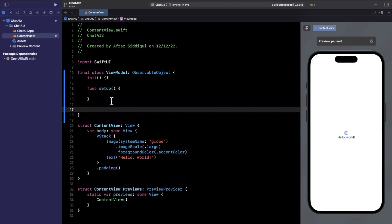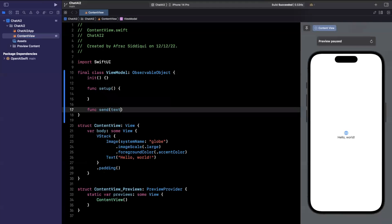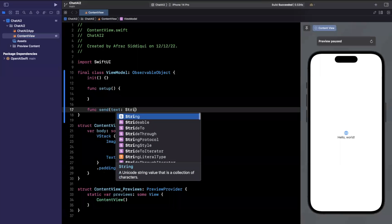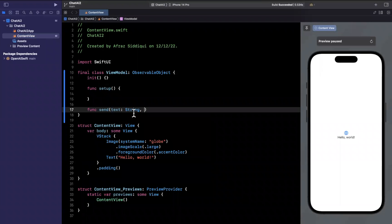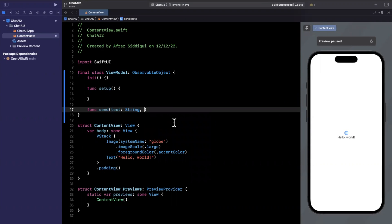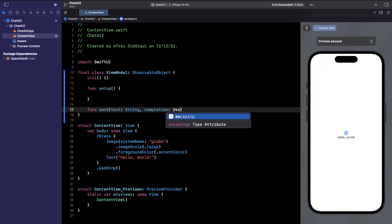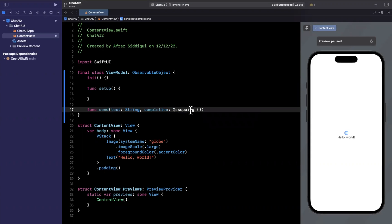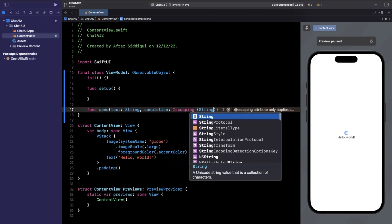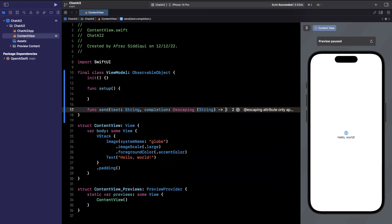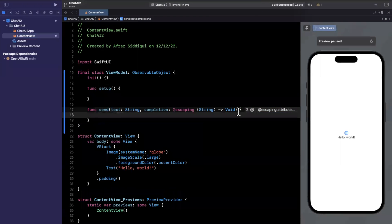We're going to have a setup function to create the client. And then we're going to actually have a function called send, which we will use to send our request up to the API. We'll get a completion here as well. It's both escaping correctly, slightly important. And instead of handling errors, we're just going to keep it simple and get a string back.